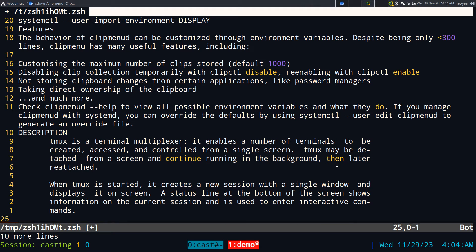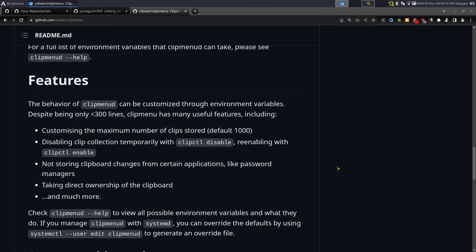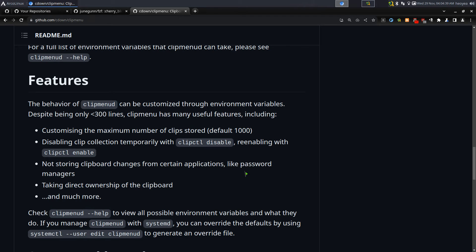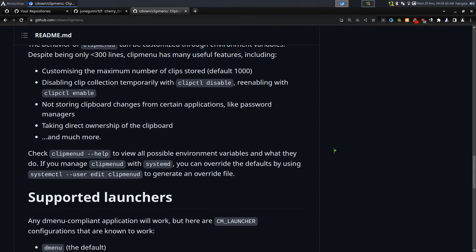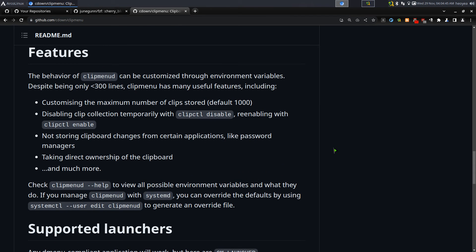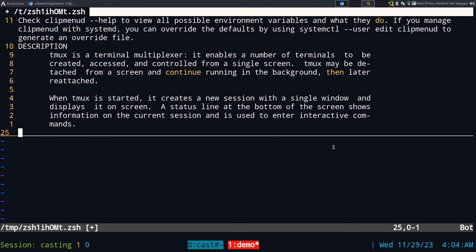That's pretty much how I manage clipboard between terminal and GUIs. If I was doing this in pure terminal I'd just use tmux, but sometimes you copy something from a GUI web browser and you want to access it from your terminal — then this is the solution for that.